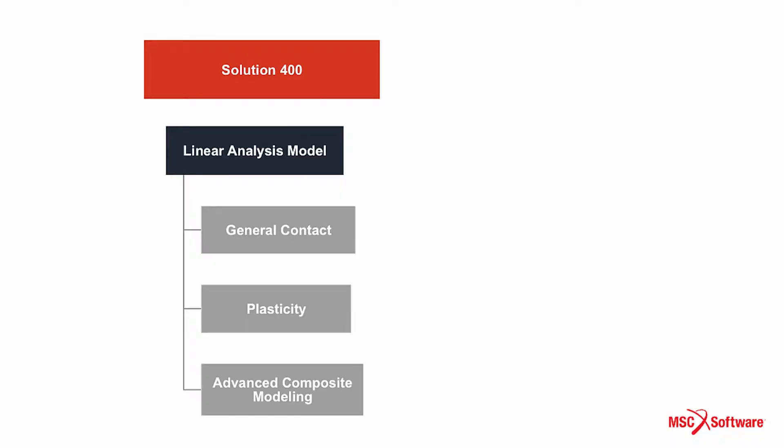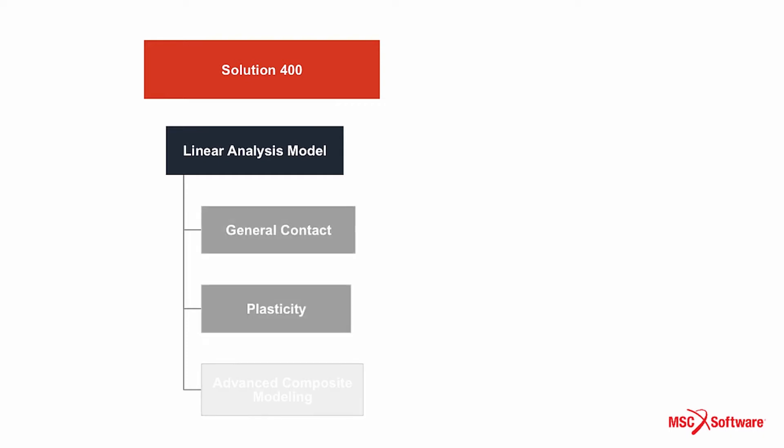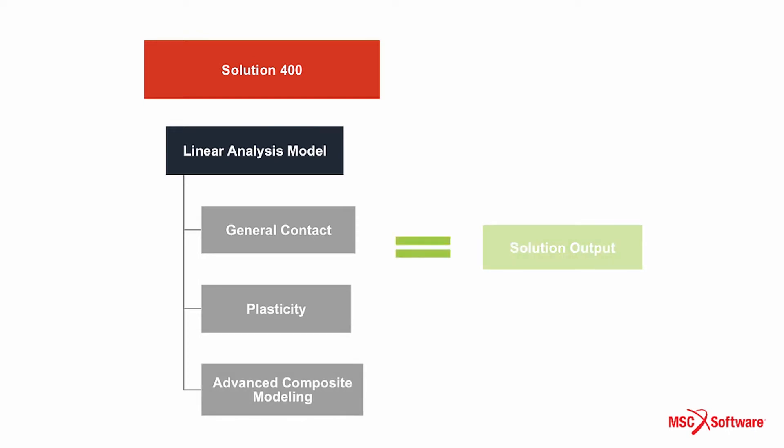MSC Nastran Solution 400 enables significant time savings by allowing for an easy transition from linear to nonlinear analysis inside one integrated tool. This is more convenient as it is much easier to share models between different groups.